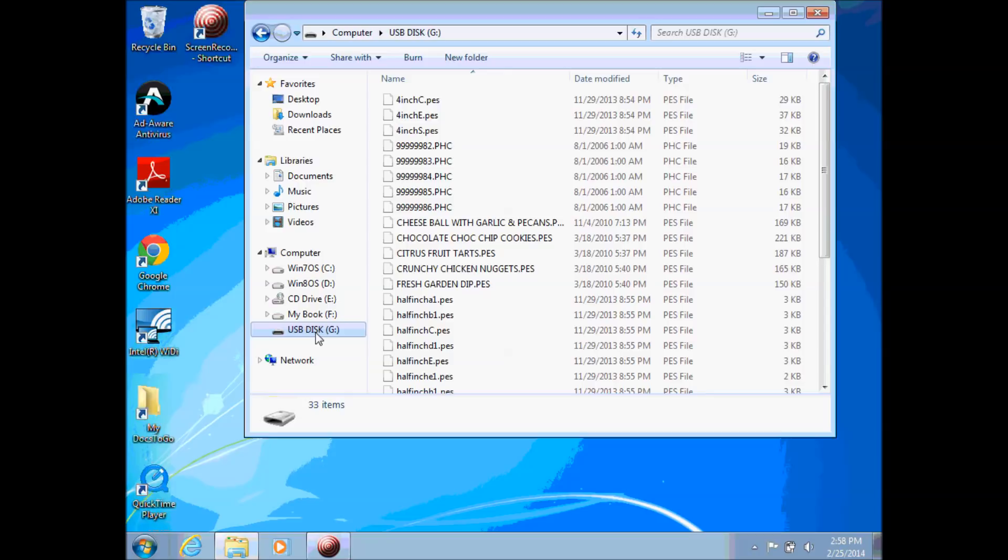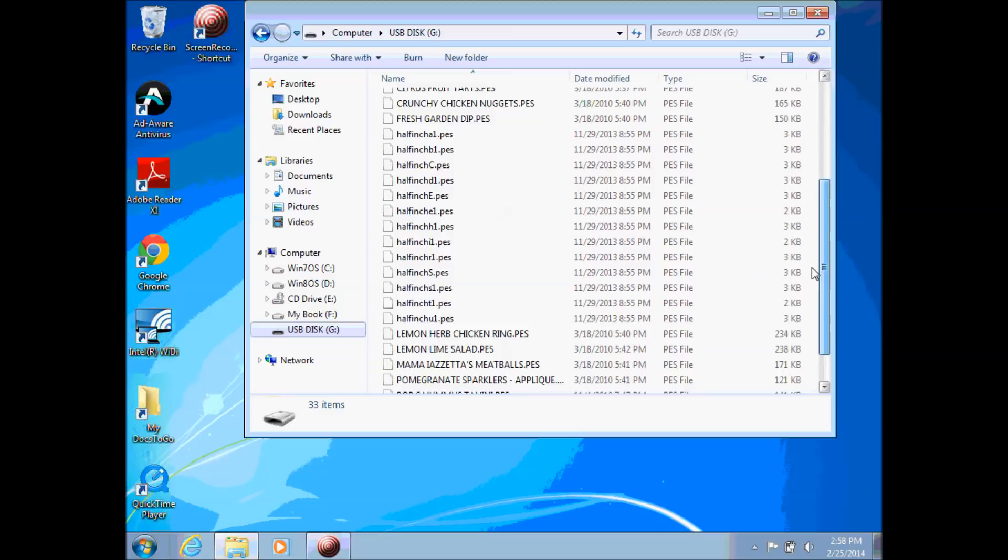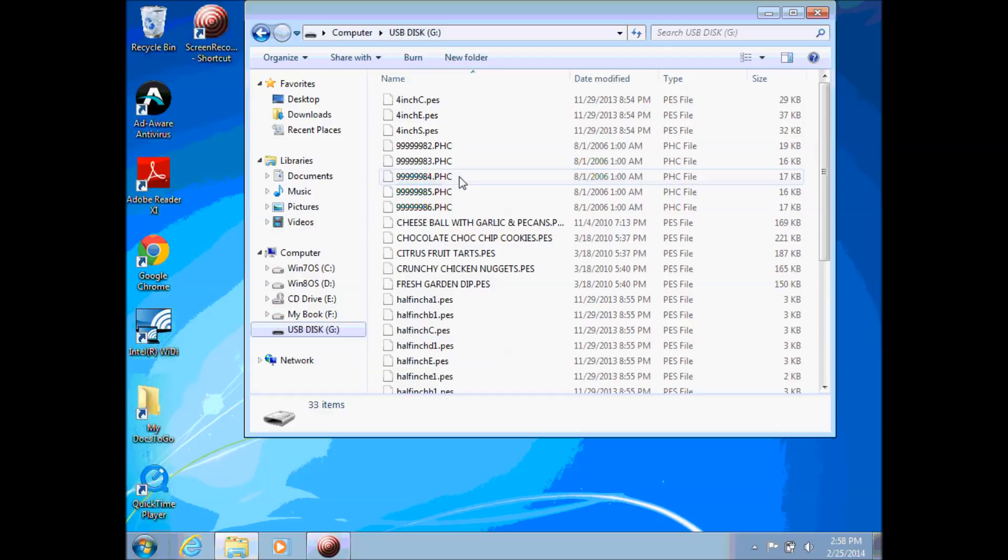My USB disk is right here, it's letter G, so if I click on that I can see what's on my disk. My drive right now has a bunch of designs already on this drive, but I try not to keep too many because like I said it's hard to sort through them sometimes and see them.